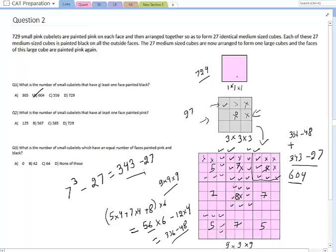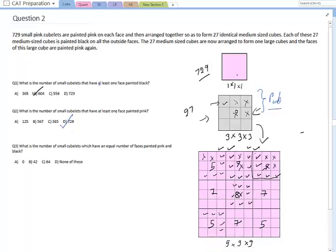The second question is the easiest: what is the number of cubelets with at least one face painted pink? When each 3×3×3 cube was created, it was only painted on the outside, so all the inner walls remained pink. All these cubelets will have pink color on them, and when assembled into the big cube even more pink was added. So every single cubelet in this setup has at least one pink wall. The answer is 729.